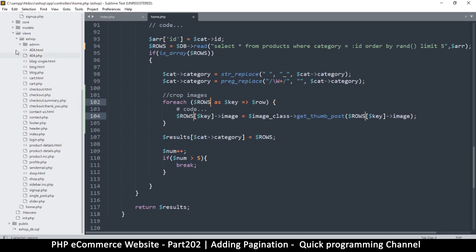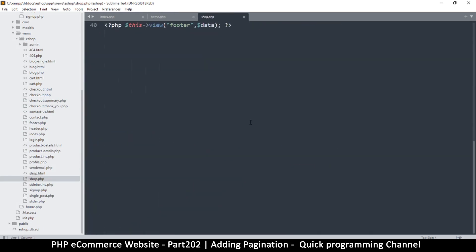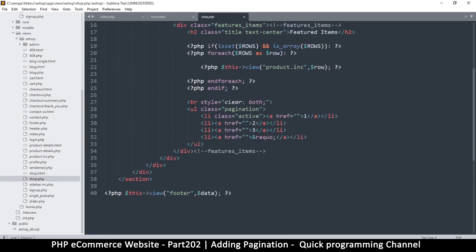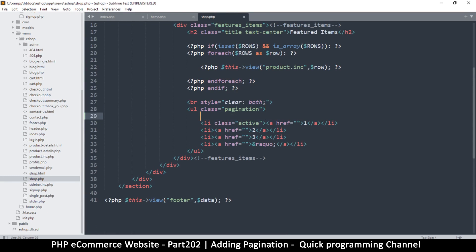I'll go to my views, go to shop.php, and down at the very bottom I have the pagination class. Let me use a list item — let me see how well that will do. I'll add a list item here and say 'previous page'.